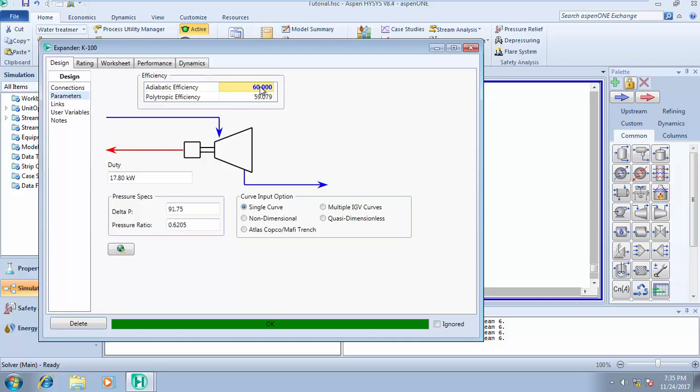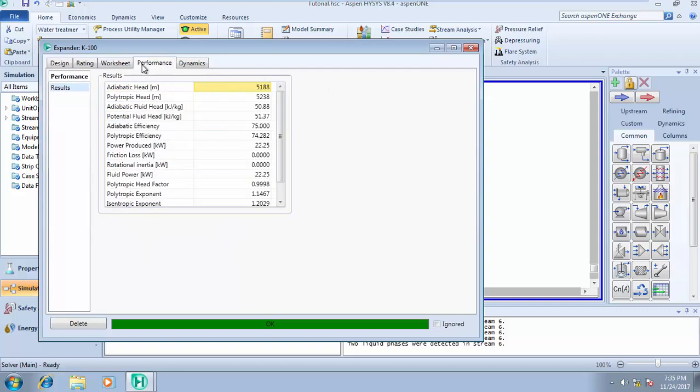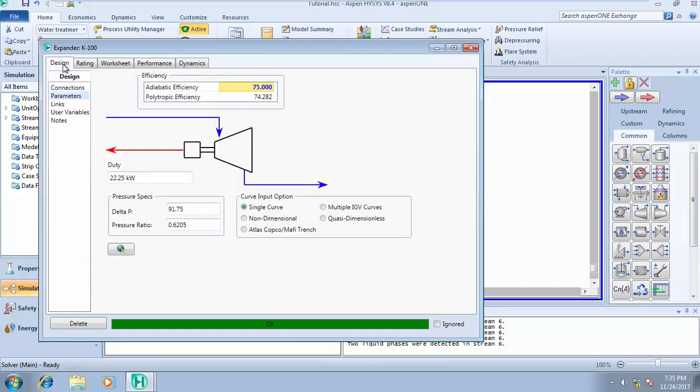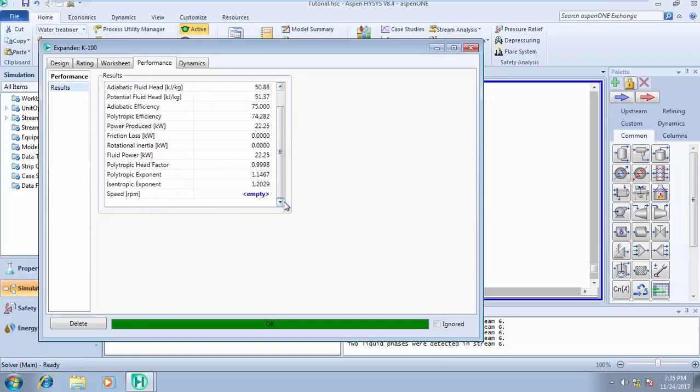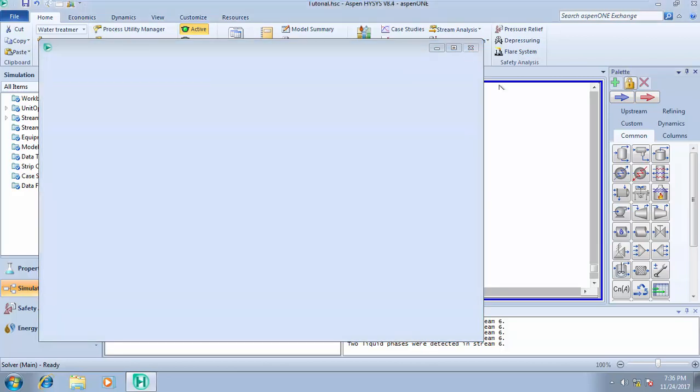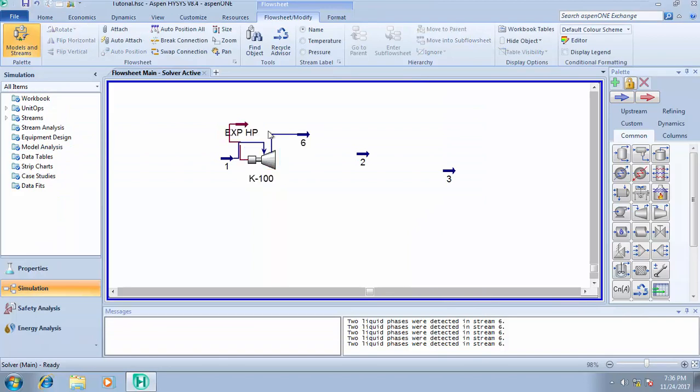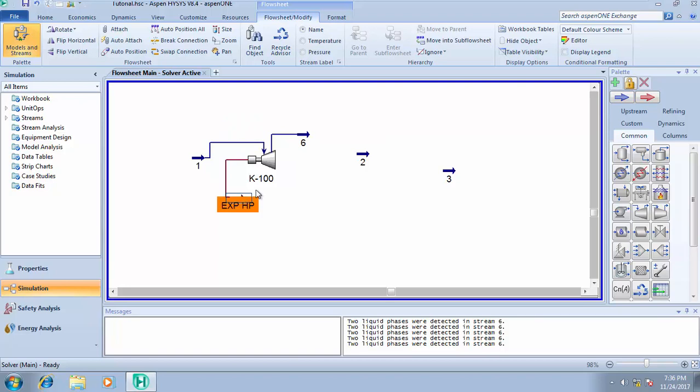Let me take it back to 75%. Come over to performance. Under performance you see the adiabatic head based on your inputs. You see your polytrophic head, adiabatic fluid head, polytrophic head factor, isentropic exponent, polytrophic exponent, and the fluid power. This is simply how to design your expander.